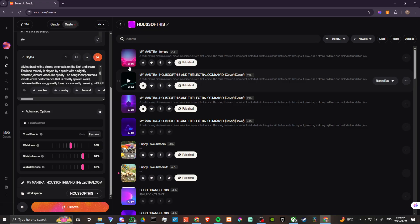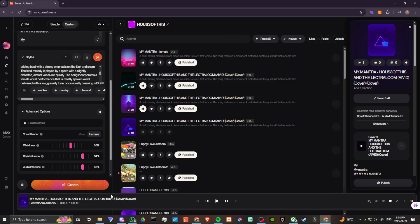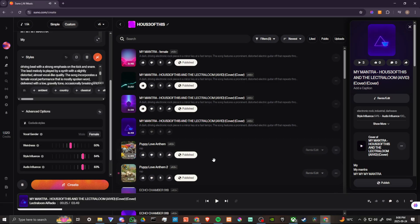We'll listen to the original version and then we're going to listen to the female version. Let's just hit play real quick. Okay, a couple of audio issues there to sort out, but here we have the original song — we'll hit play on that. There you go, that's the original — we can hear the male version. Now let's listen to the female version.